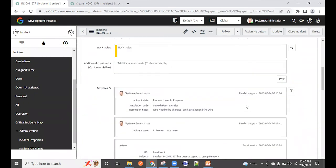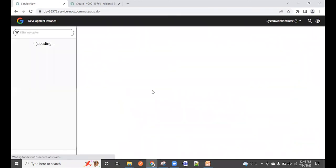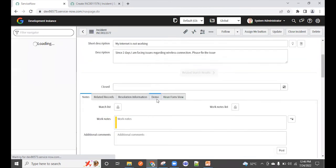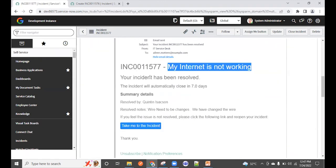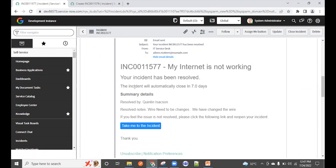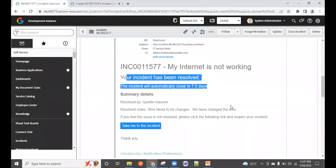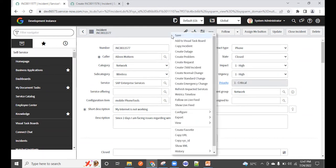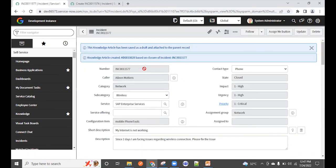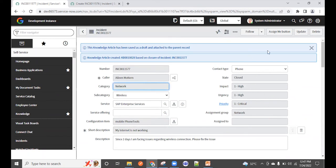After the incident is resolved, an email notification is triggered — for example, 'Incident has been assigned to the Network group.' A follow-up email confirms resolution. The incident auto-closes after seven days. Once the ticket is closed, all fields are grayed out and cannot be edited. This is the complete life cycle of an incident in ServiceNow.